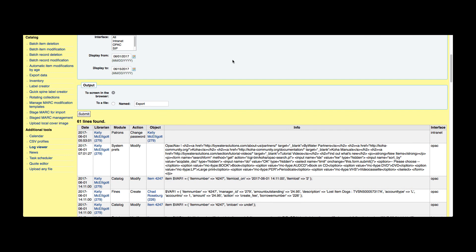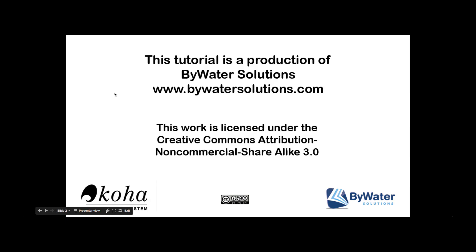So this is a great tool for your library to use if you are looking for something specific. Once again, I would caution you about the cataloging log, but overall this is a good tool to use. There are going to be times that you're going to get a lot of information and you're not sure what you're looking at, and we'd be happy to help you with any of that. I would like to say thank you for watching, and this tutorial is a production of Bywater Solutions.